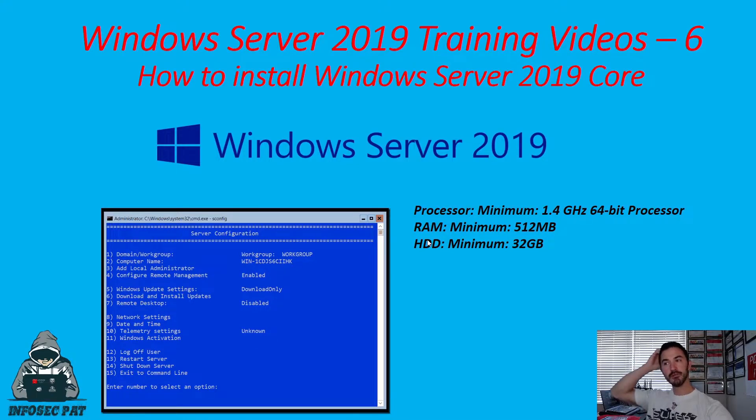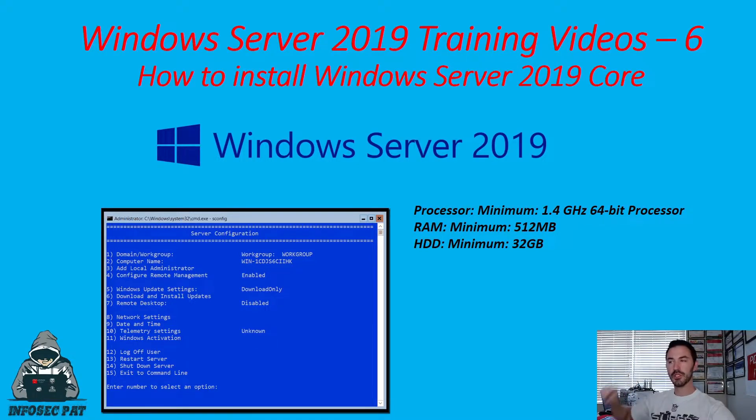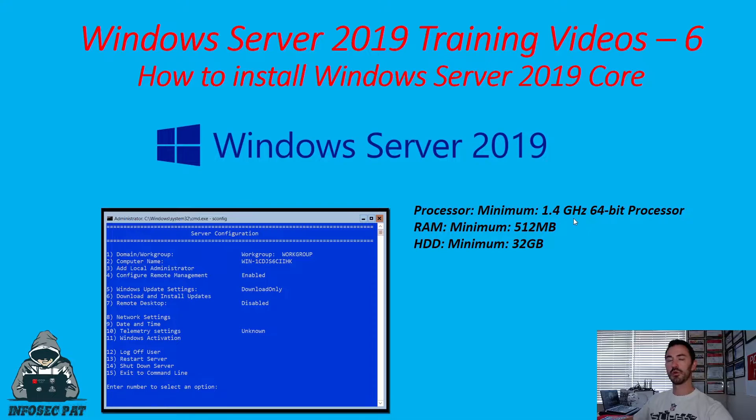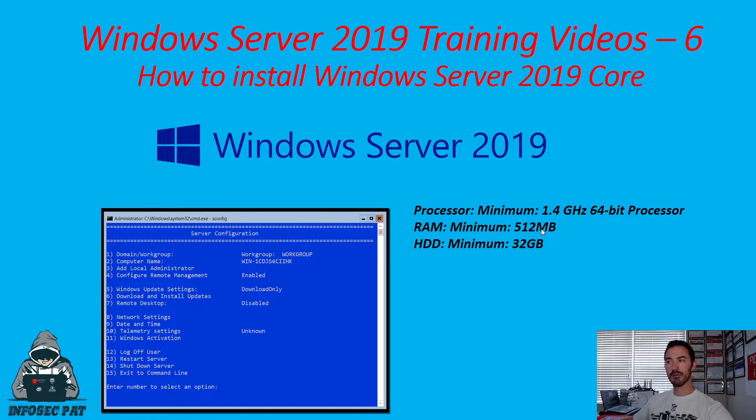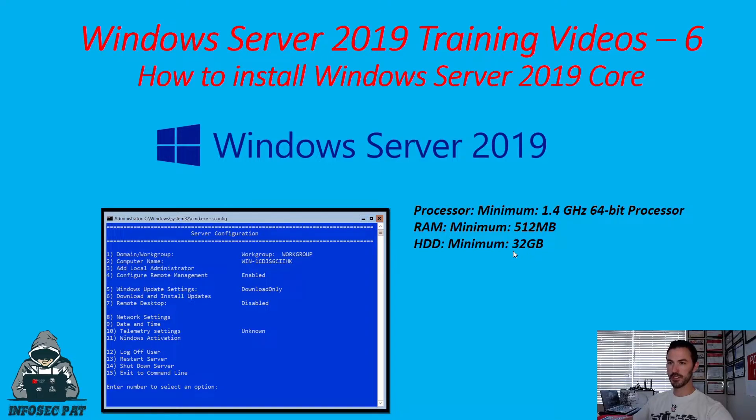So the minimum server requirements for Windows Server 2019 Core is 1.4 GHz processor with a 64-bit processor. The minimum RAM requirements is 512 MB and the minimum hard drive requirements is 32 GB.